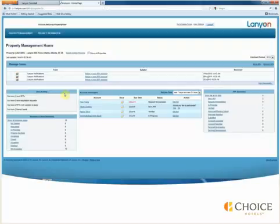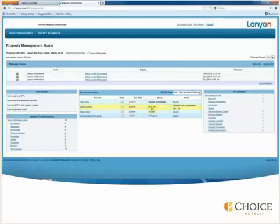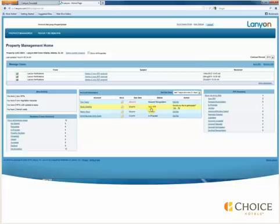Under Account Reminders, you will see that I have an RFP in New Status. To complete the RFP, we'll select Yes where it asks if we'd like to participate.